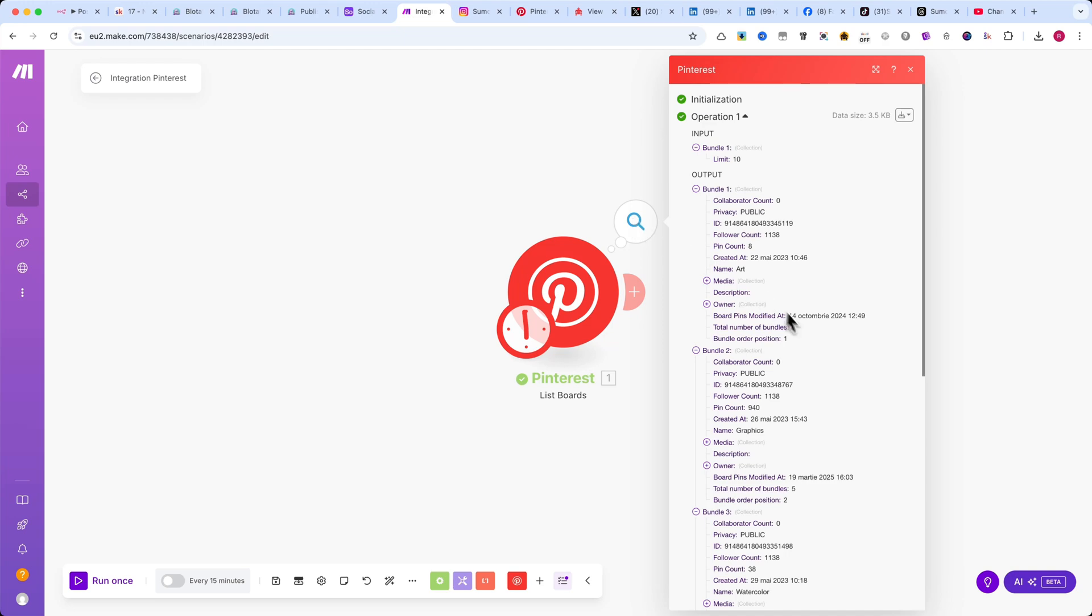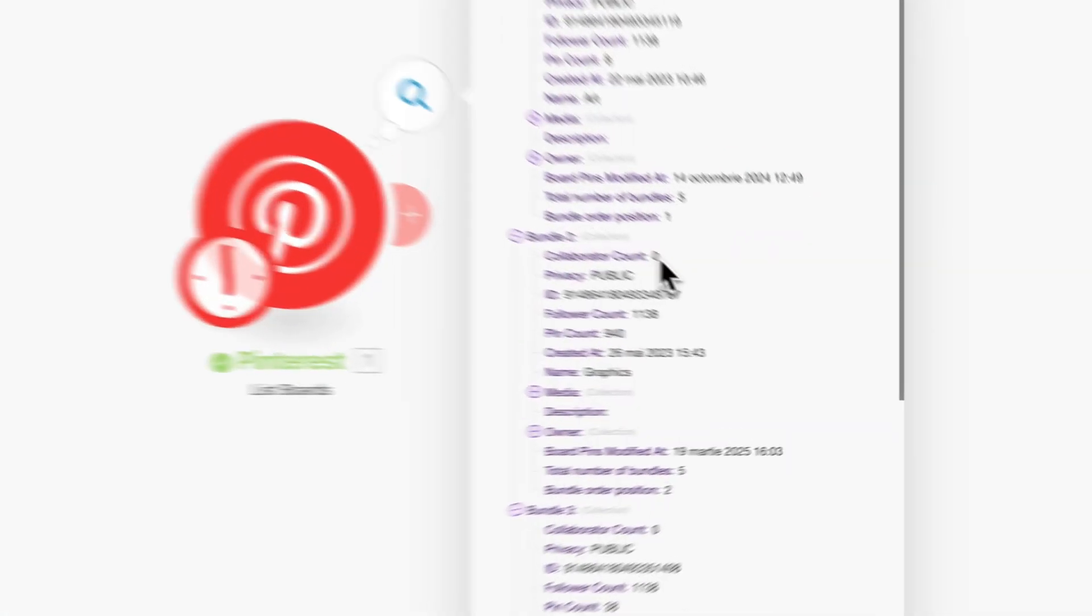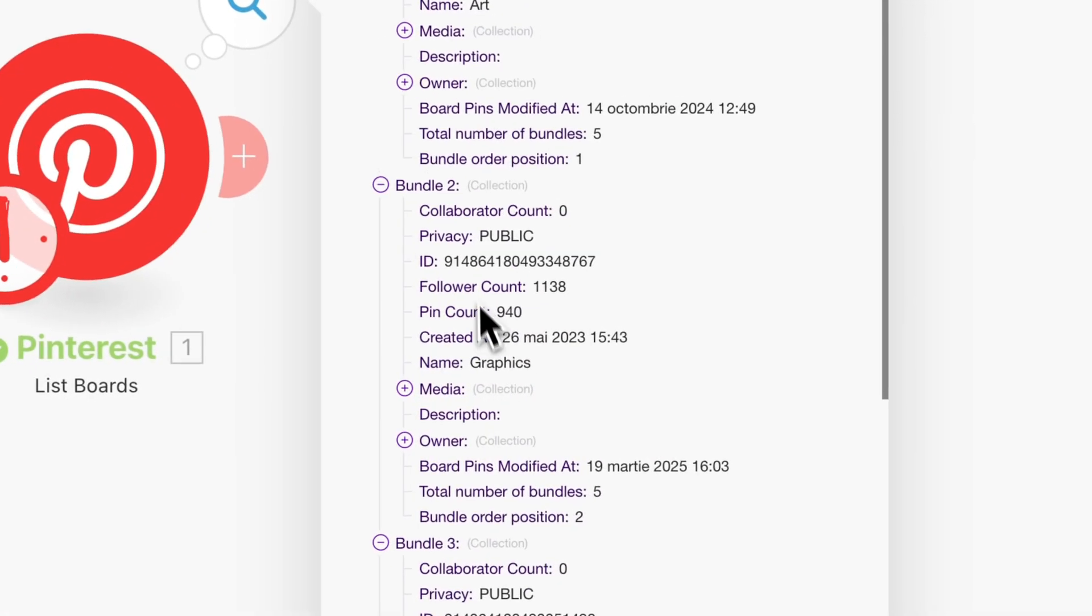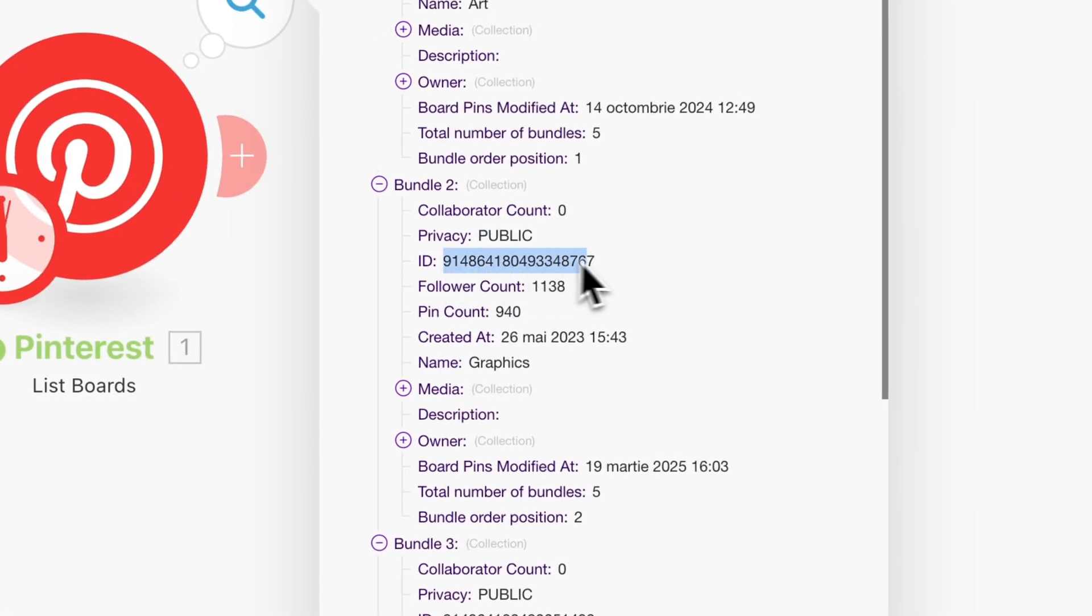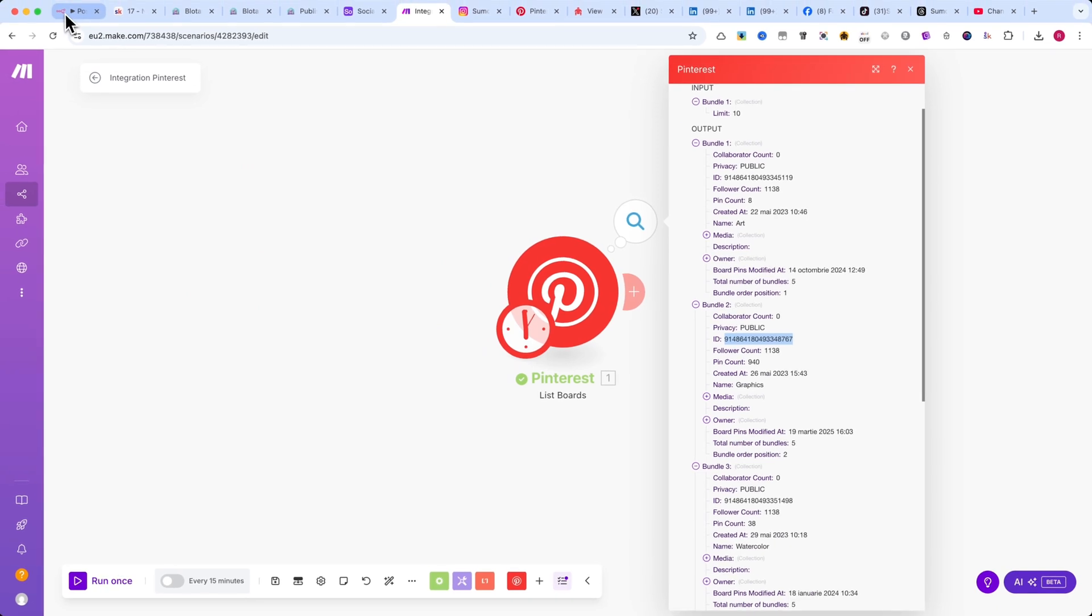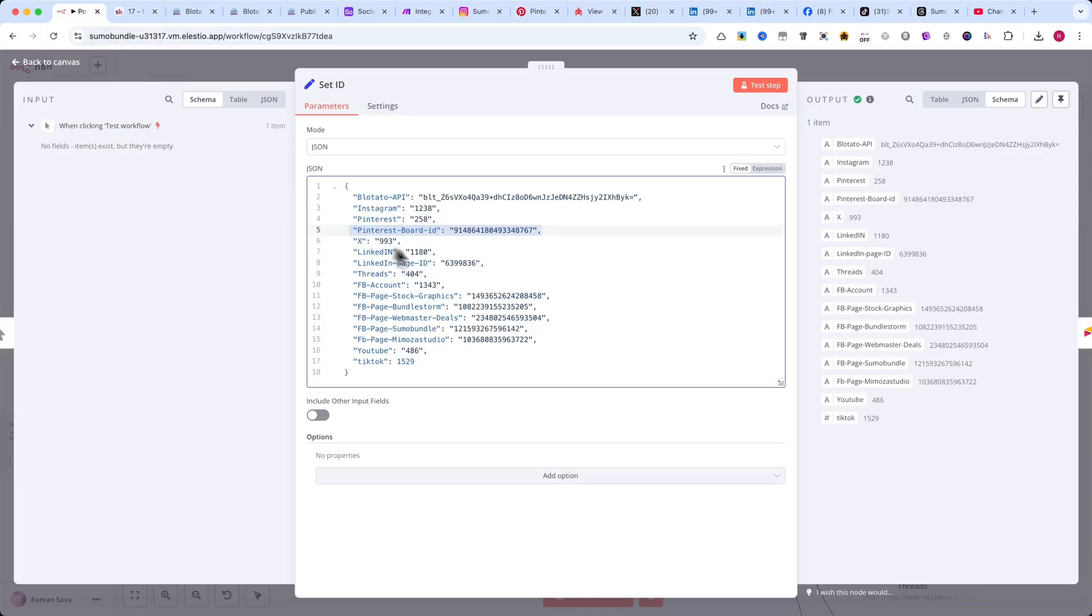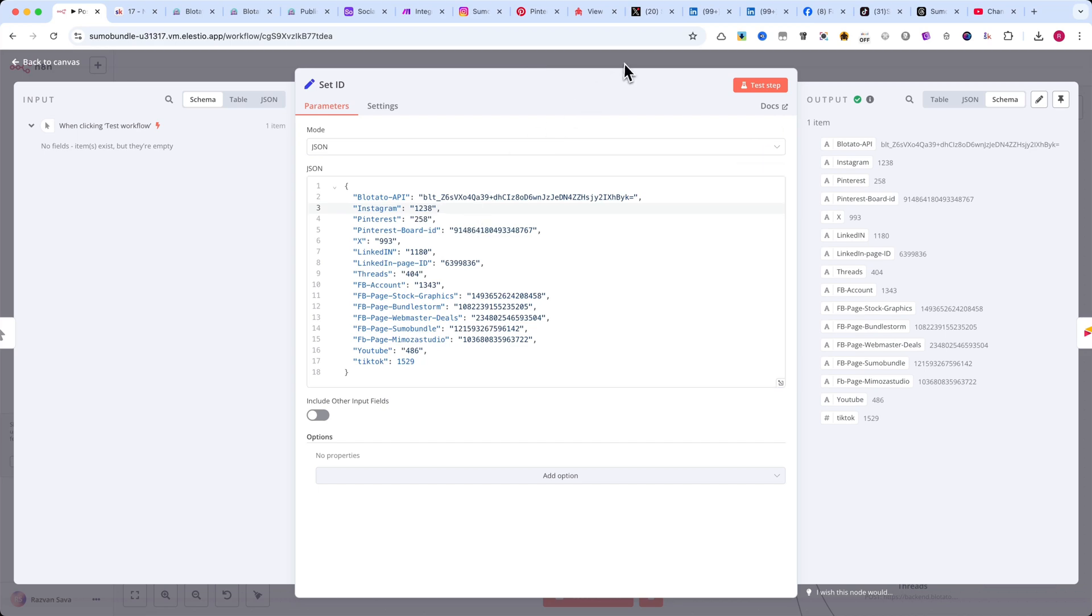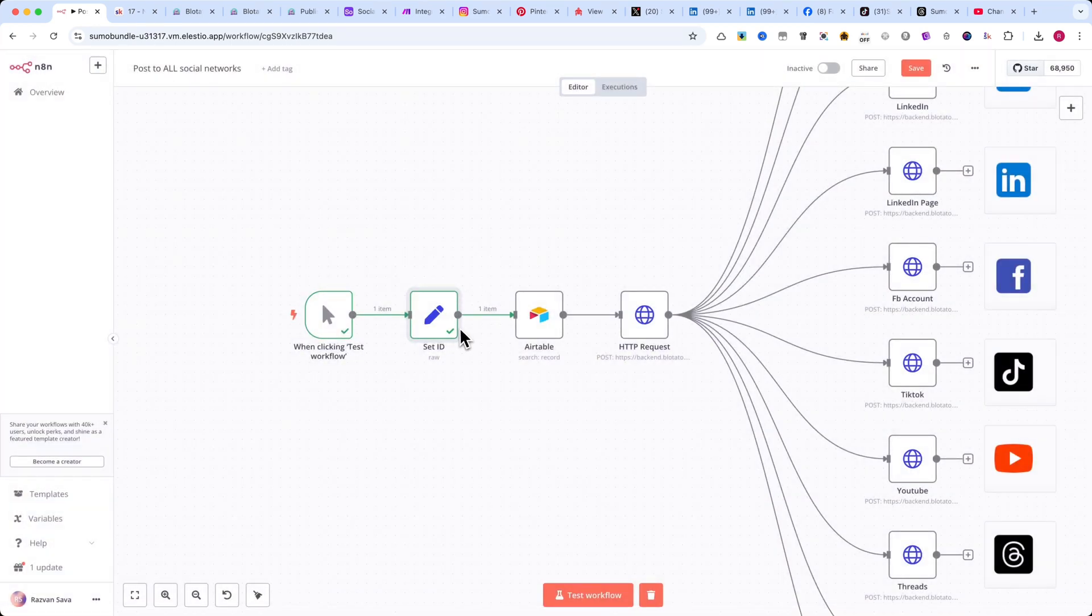Now, you'll see a list of all your board IDs. Simply copy the ID of the board you want to post to and paste it into the corresponding N8N node. With all the IDs set up, we're now ready to configure the final steps of the automation.